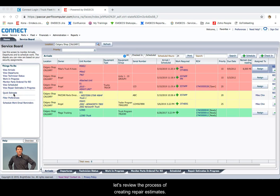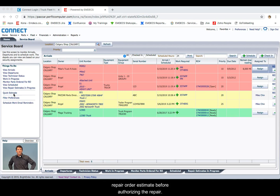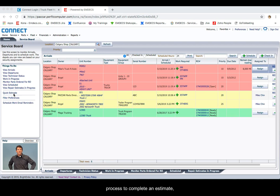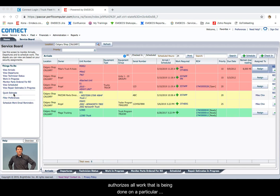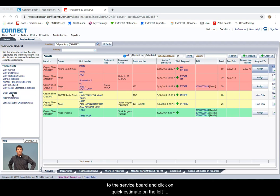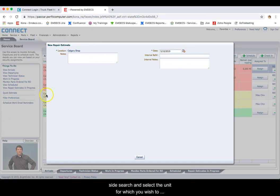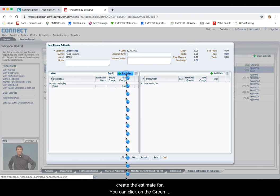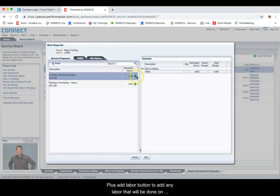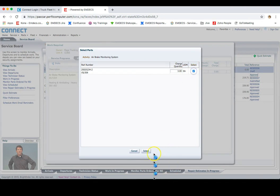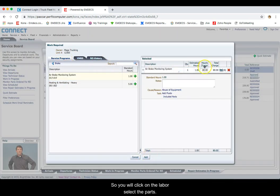Now, let's review the process of creating repair estimates. From time to time, your customers may request a repair order estimate before authorizing the repair. In these instances, use the repair order estimate process to complete an estimate, add labor, parts, and all estimated charges to ensure your customer is aware of and authorizes all work being done on a particular piece of equipment. To start a repair estimate, go to the service board and click on Quick Estimate on the left side. Search and select the unit for which you wish to create the estimate, then click on the green plus Add Labor button to add any labor, select the parts, and click OK.